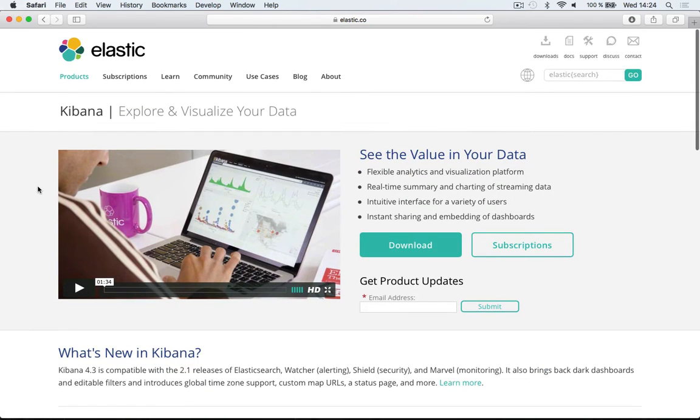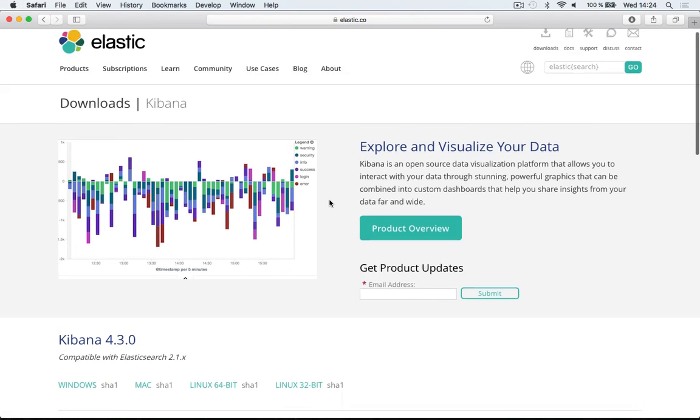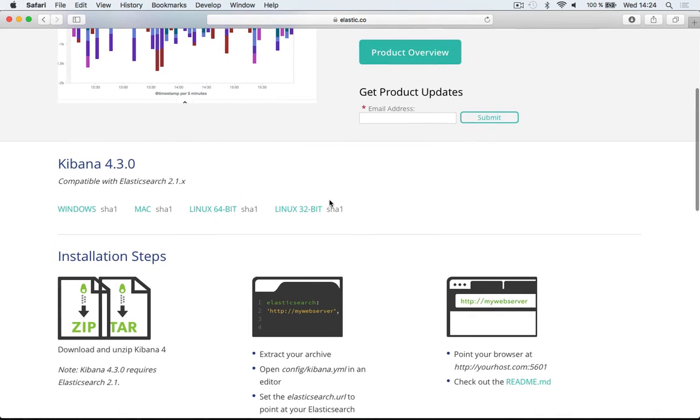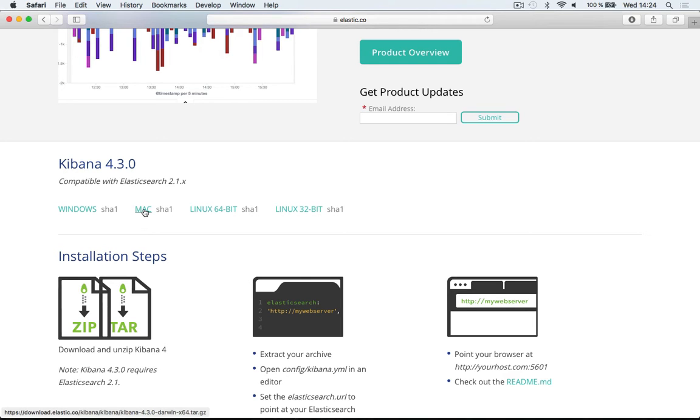Here we'll click the download button. If you scroll down you'll see various options for downloading Kibana for your particular platform. In this case, choose Mac.